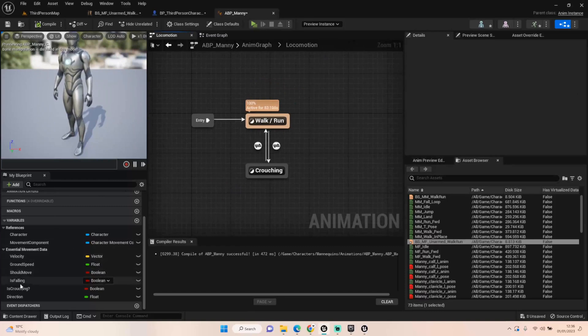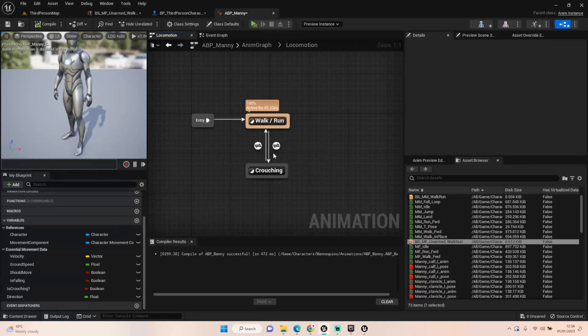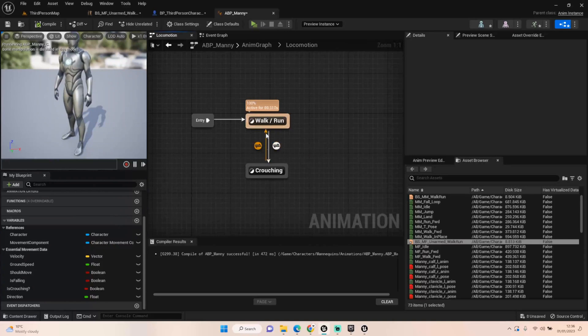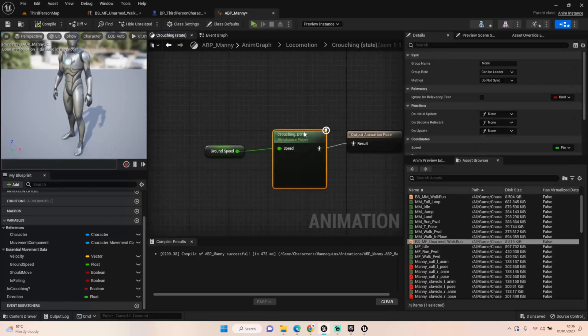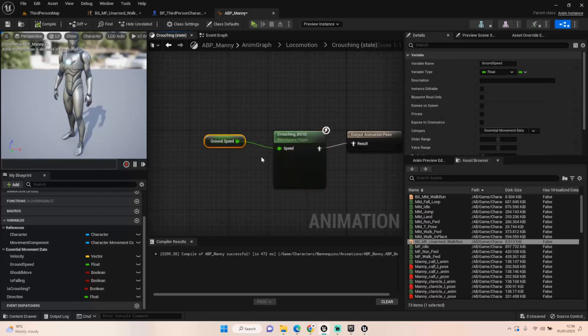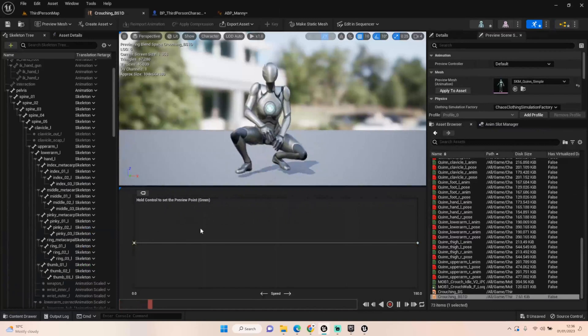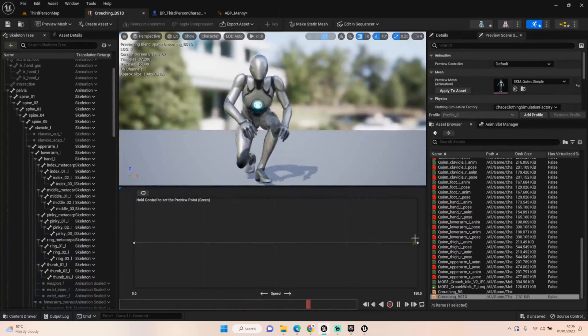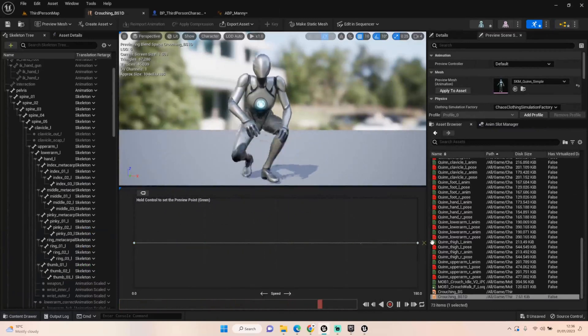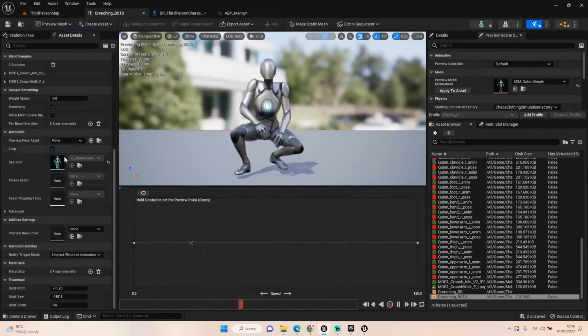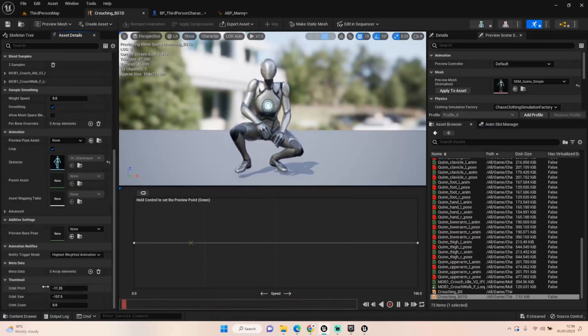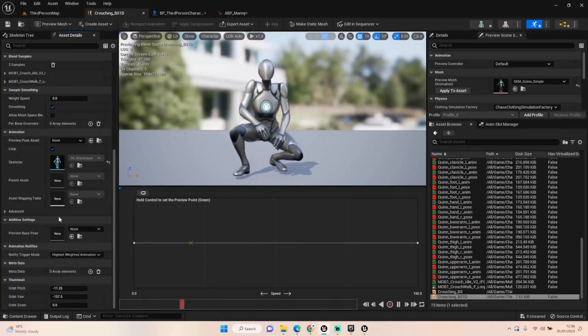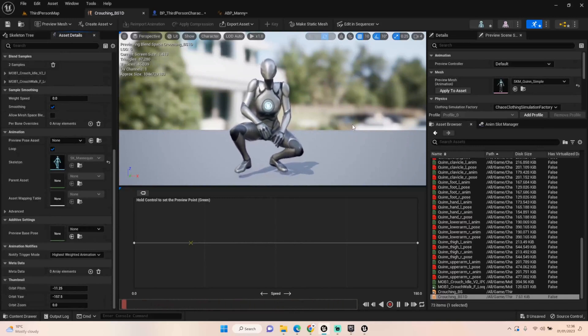I've also created an is crouching boolean and I've plugged that into here as the is crouching and is not crouching going back into the walk run. And in crouching, again, I've got a one dimensional blend space for crouching. I'm using the ground speed to drive the animations and I've got just an idle and a walk in there as well. So we can do that all the same. And everything else is pretty much standard stuff really at this point.